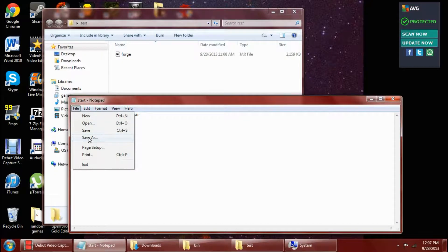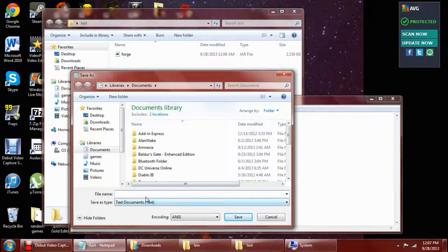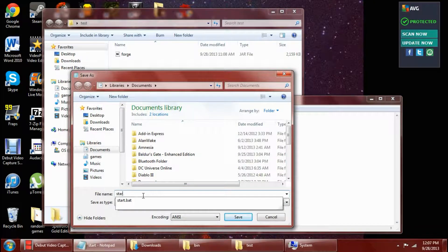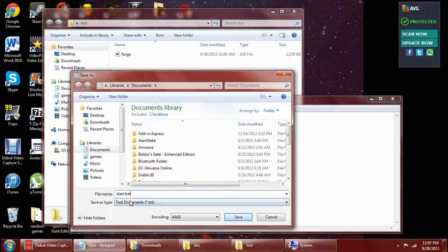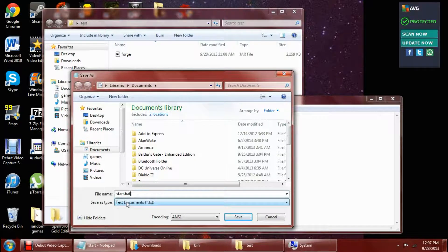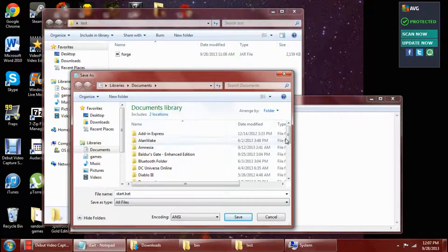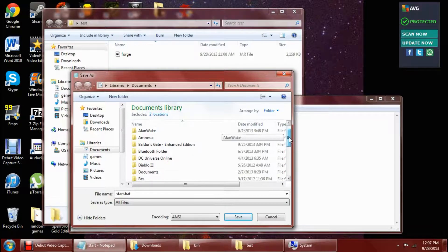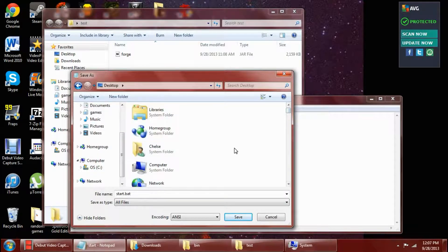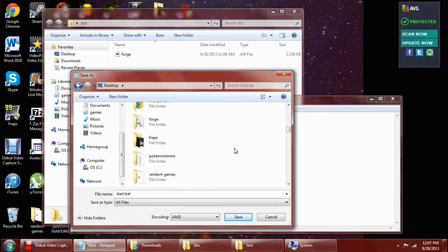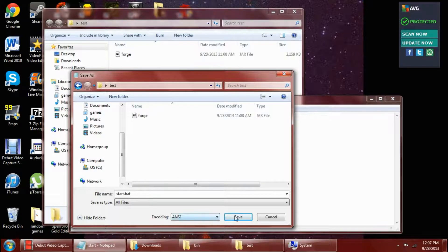Alright, then you want to hit Save As and do start.bat. And then the Save As type, you need to change that to All Files. And then you want to put it into whatever folder you just created. So mine is called Test, so I want to save it into there.